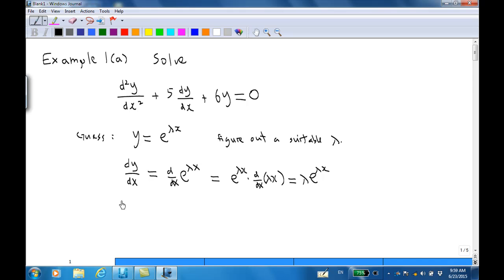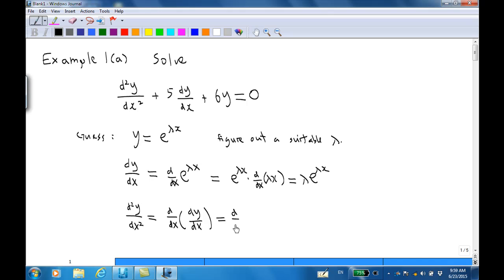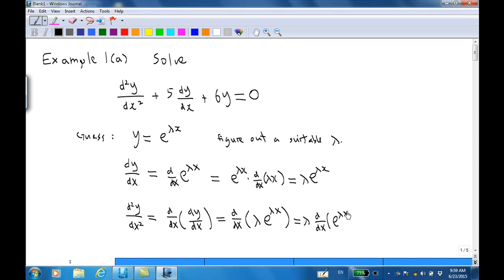Then we find d²y/dx², which is the differentiation of dy/dx one more time — the differentiation of λe^(λx). Since λ is a constant, we differentiate again and get λ², multiplied by e^(λx), giving us λ²e^(λx).